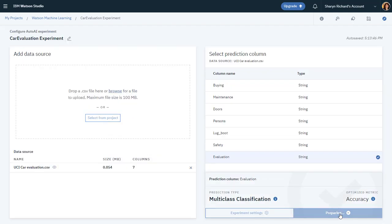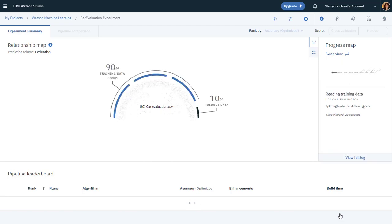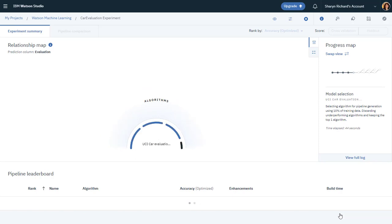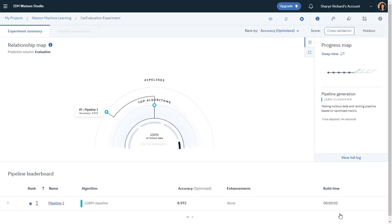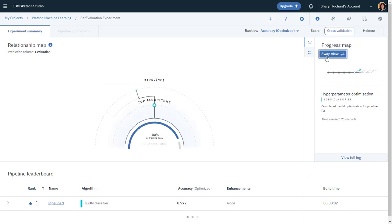And wait as the pipeline leaderboard fills in to show the generated pipelines using different estimators, such as the XGBoost classifier or enhancements, such as hyperparameter optimization and feature engineering, with the pipelines ranked based on the accuracy metric.